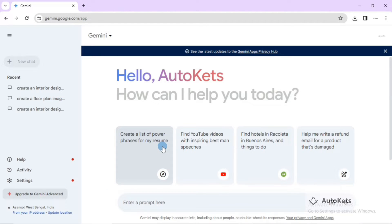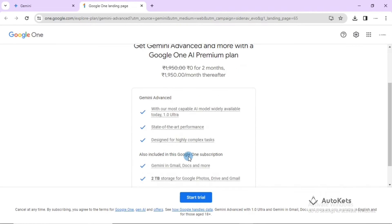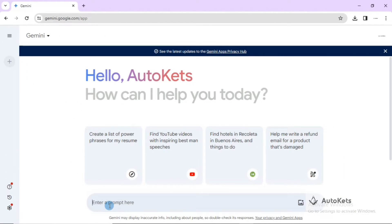This is the free version we are using, but if you want more from Gemini AI, you can click on the upgrade button to upgrade it to the advanced version. It does have a cost, but for our use the free version is enough. So let's just type out some queries.